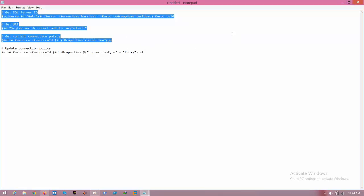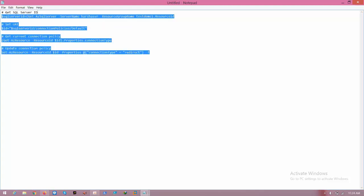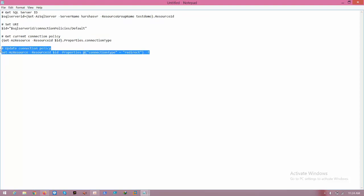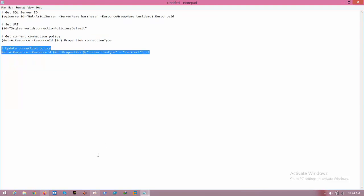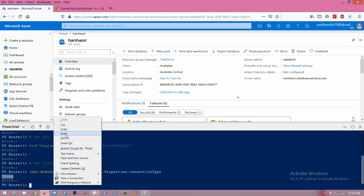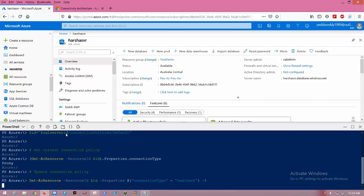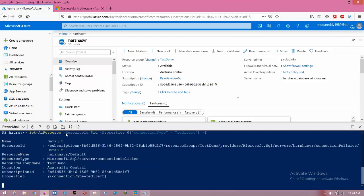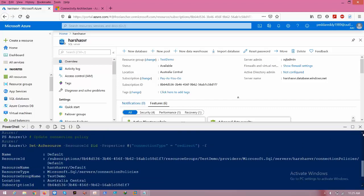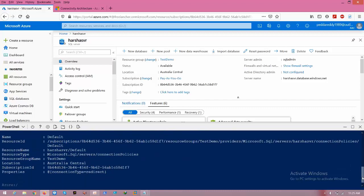Now I want to change from proxy to redirect. Come here, change it to redirect, and copy this. Go to the portal again, paste it here, and click execute. Now you can clearly see that my connection type is equal to redirect.